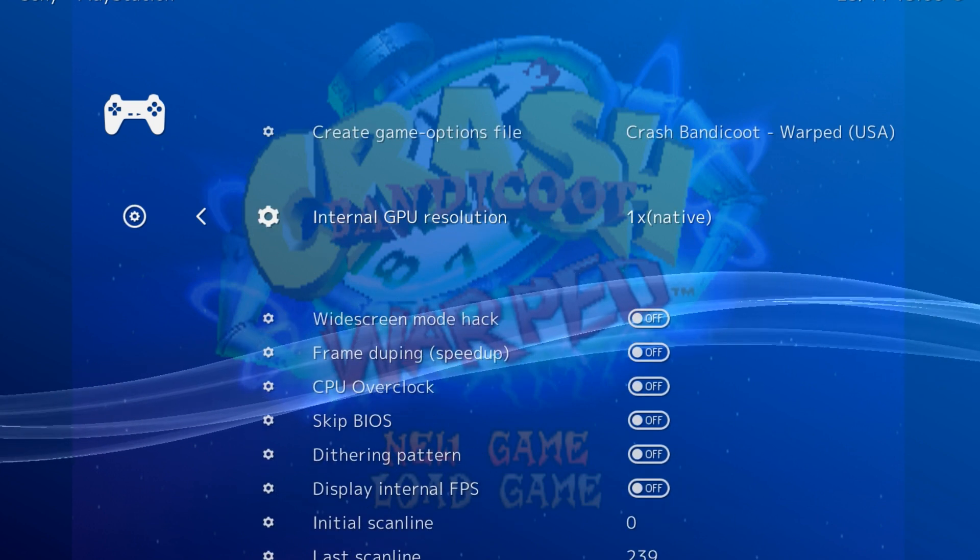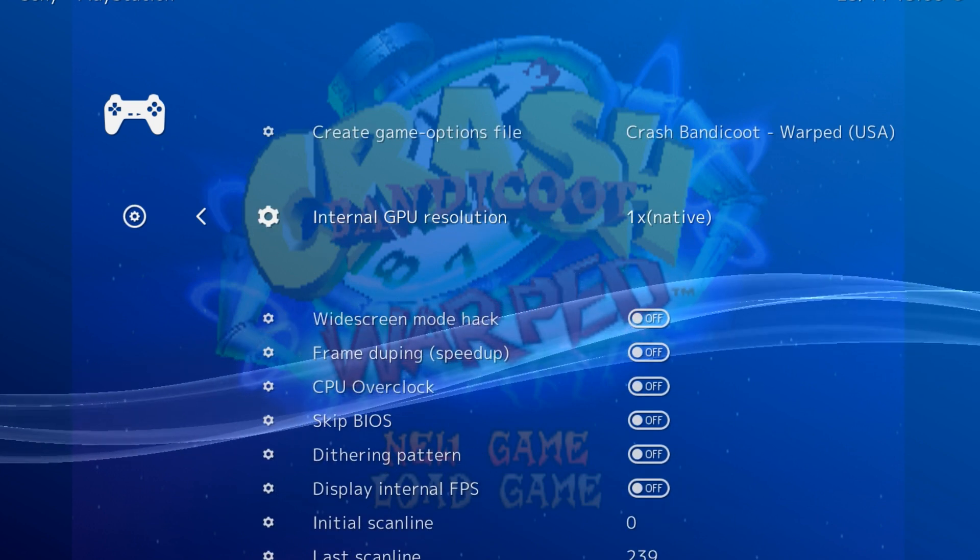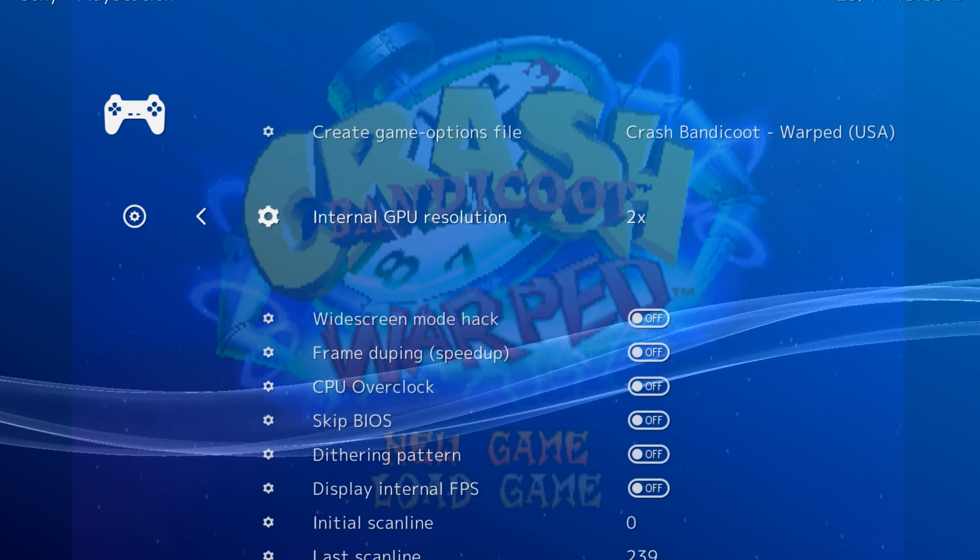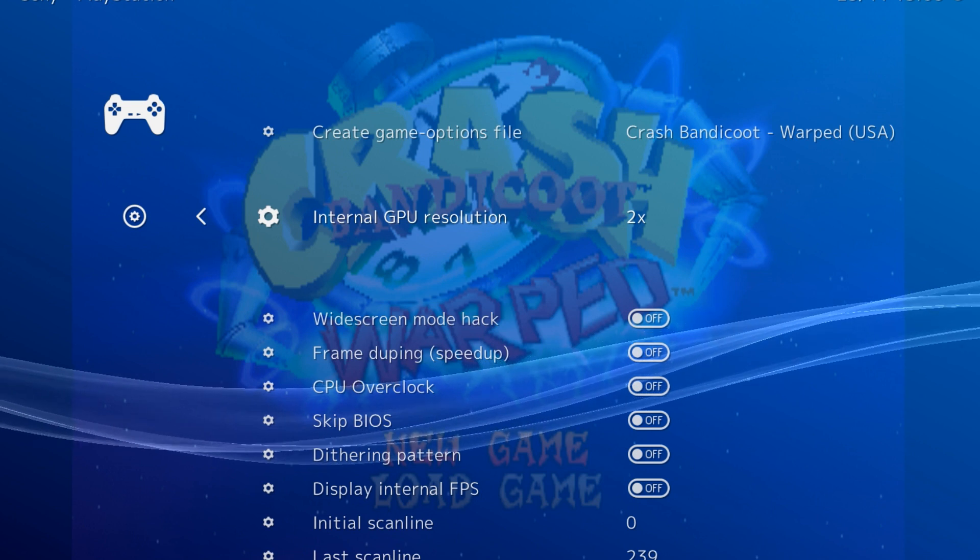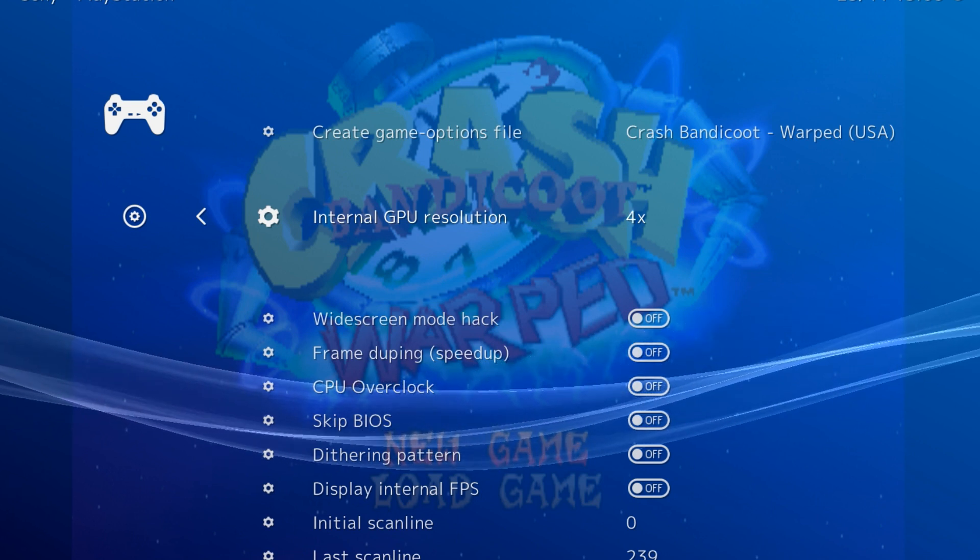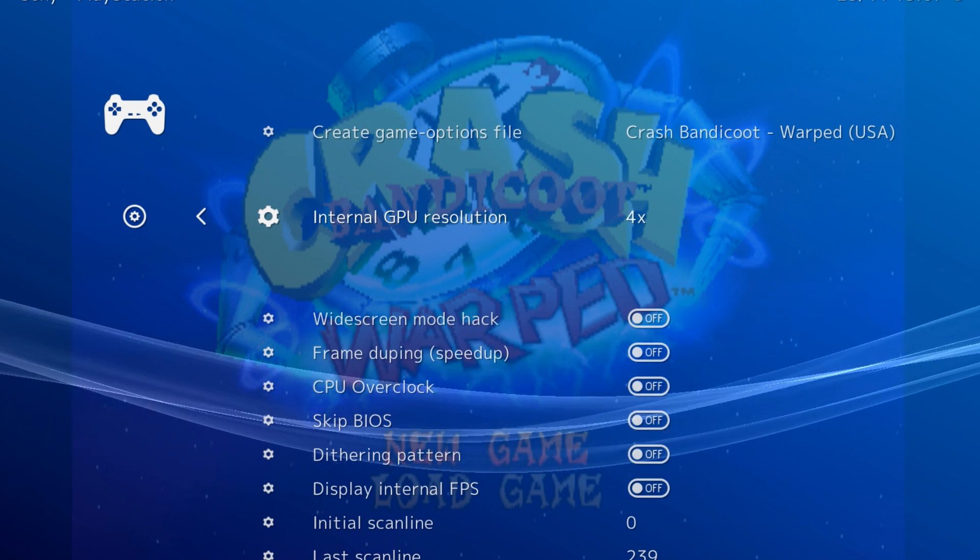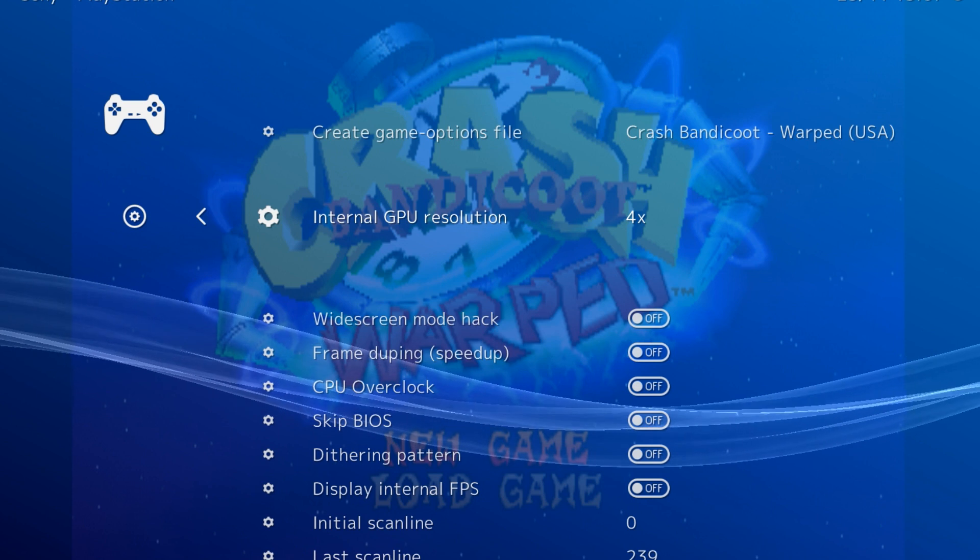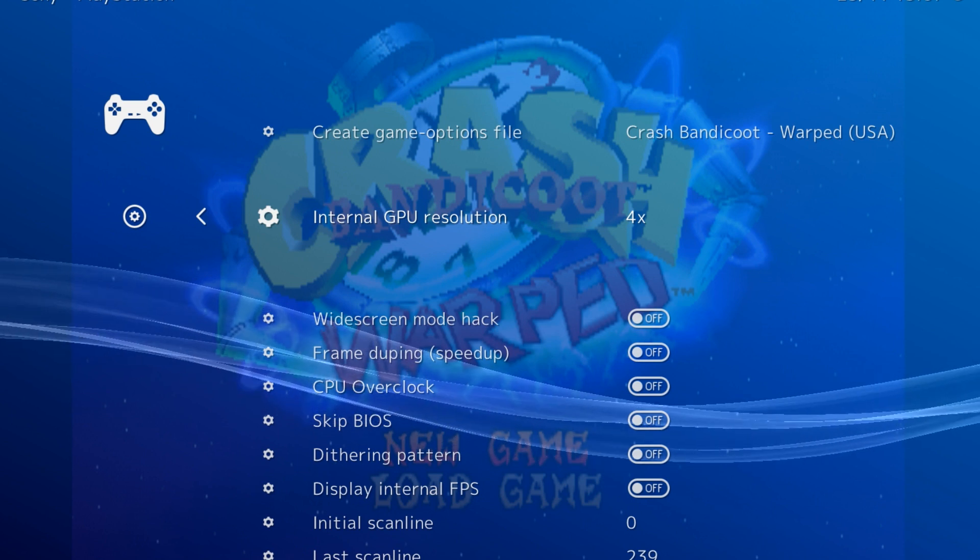Internal GPU resolution. Native is 240p, 2x is 480p, 4x is 720p, 8x is 1080p, and 16x is 4K. These aren't exact, but they're pretty much what you should expect in terms of quality.